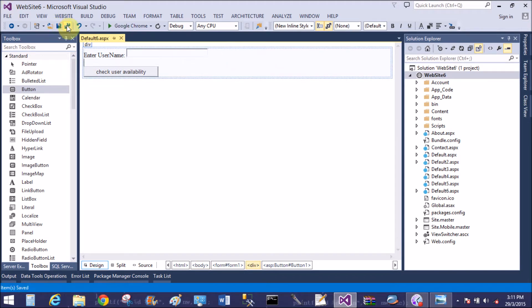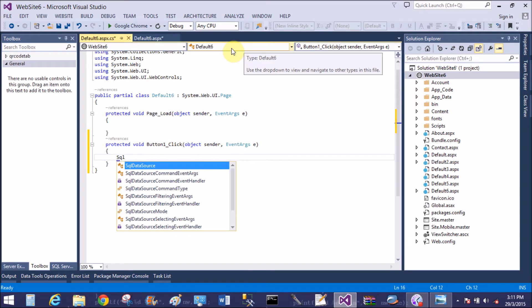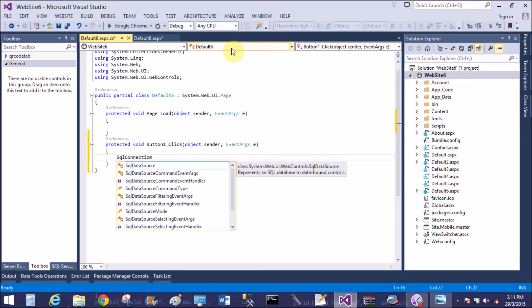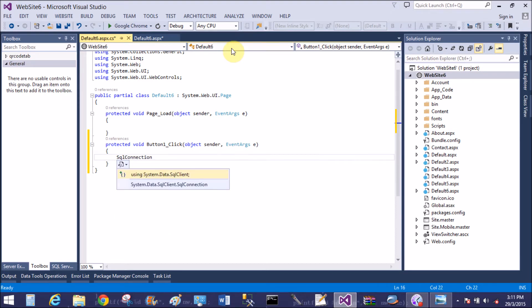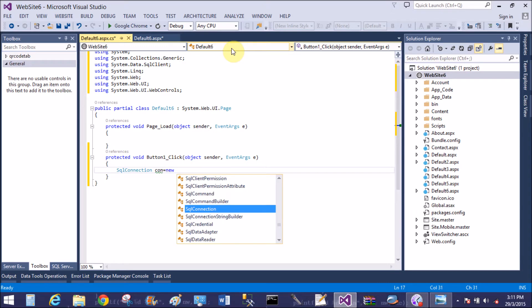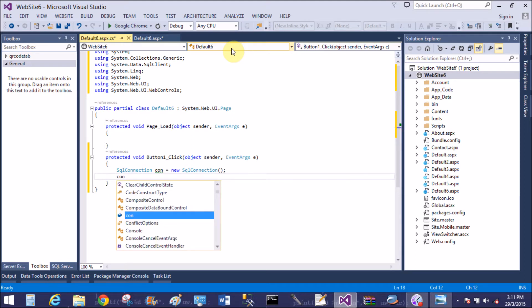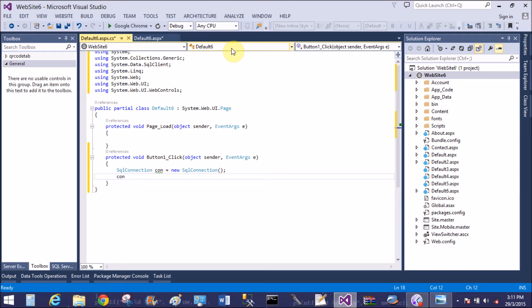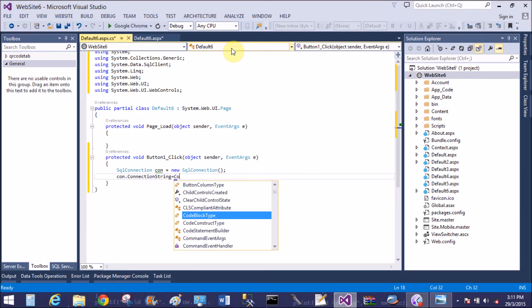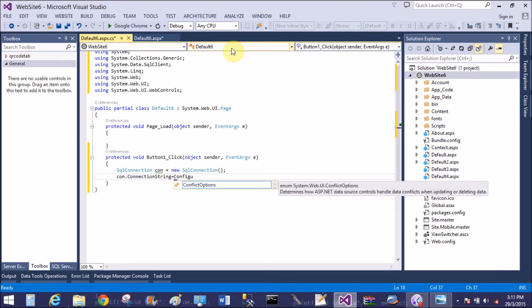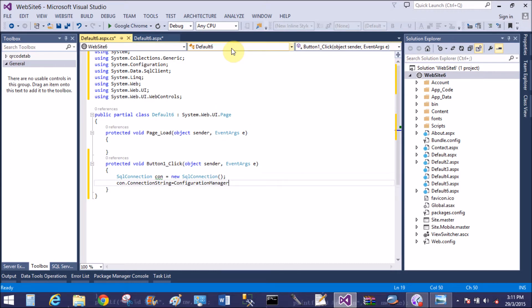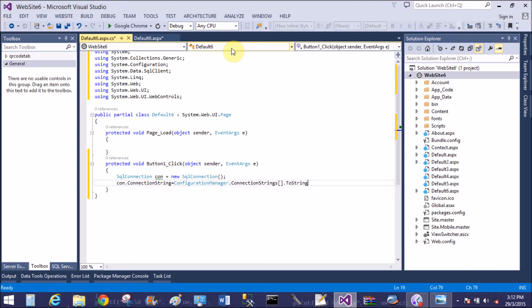When we click on the button control, check the user is available in the database or not. So create a SQL connection class: con equals to new SQL connection. Con dot connection string, configuration manager. By using configuration manager we can access web.config file dot connection strings element in the web.config file.